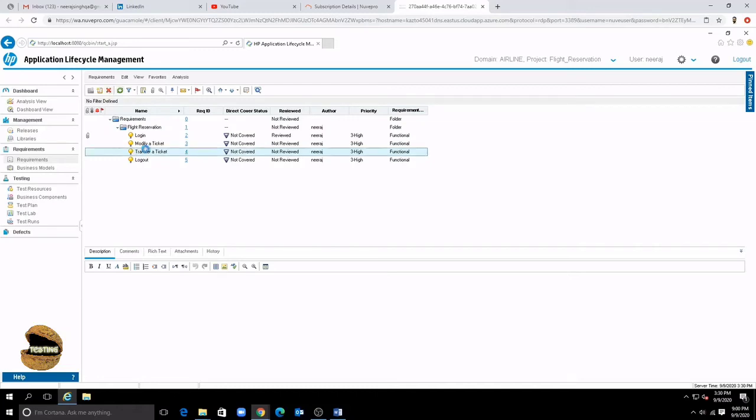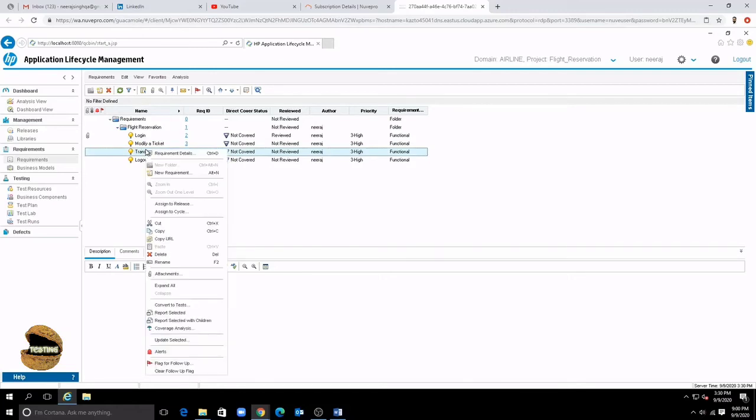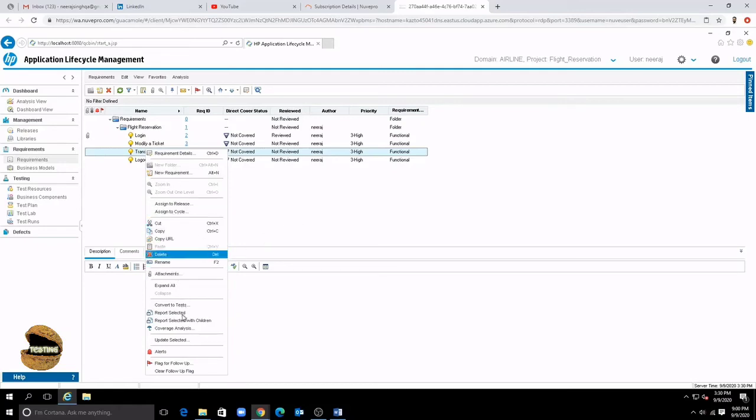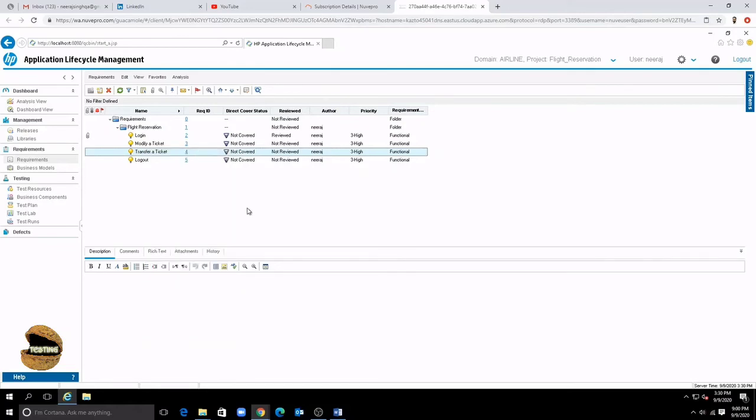But yes we will be looking into all other details here later in the upcoming tutorials. Additionally at any point of time quickly if you want to see the details of any requirement there is also a quick toolbar option requirement details to open the requirement and see the details which will have the same interface what you had in the requirement details view.